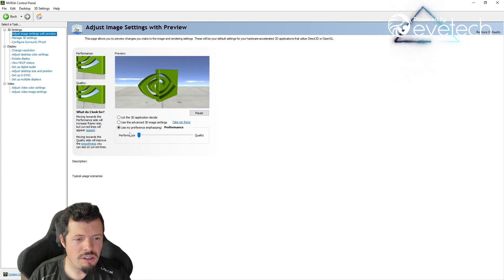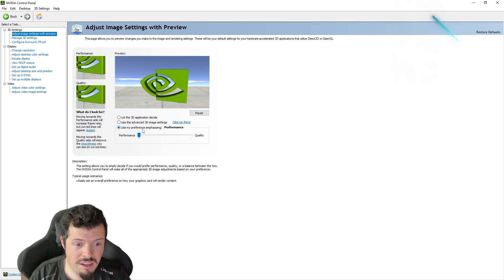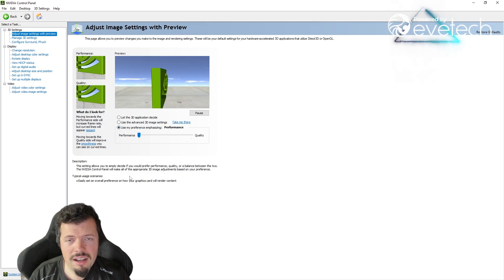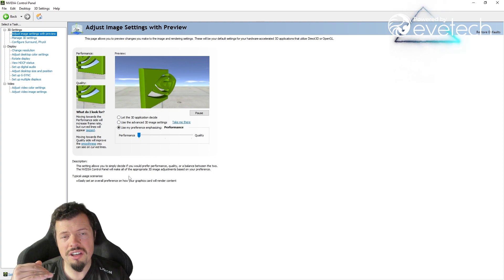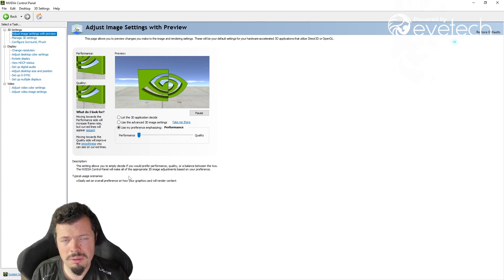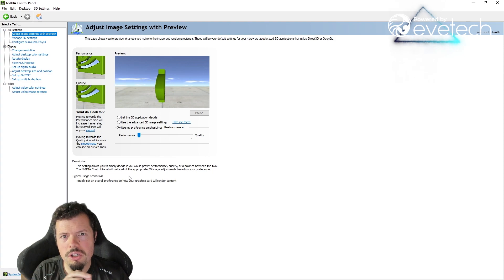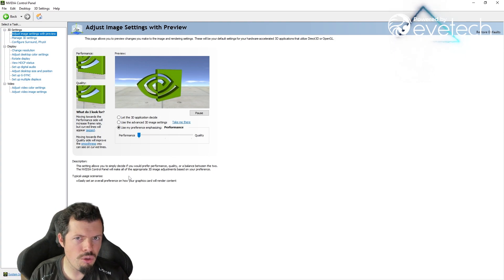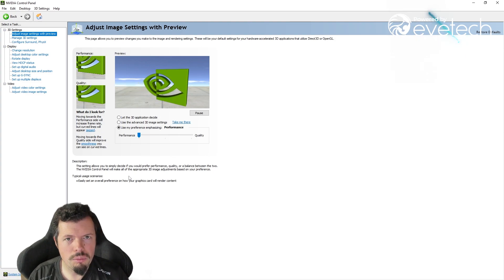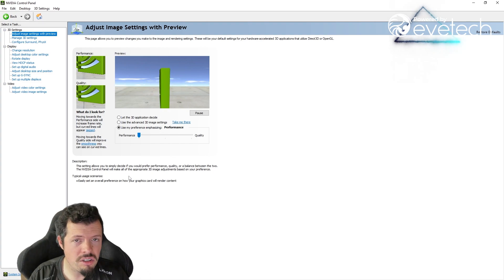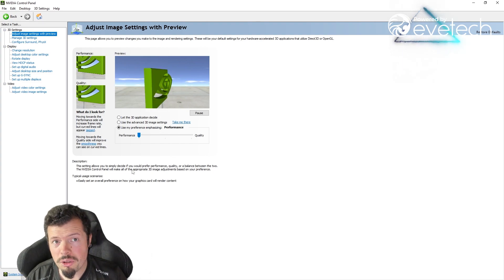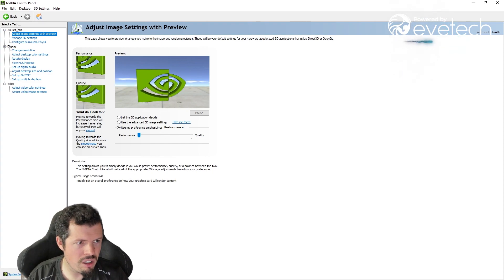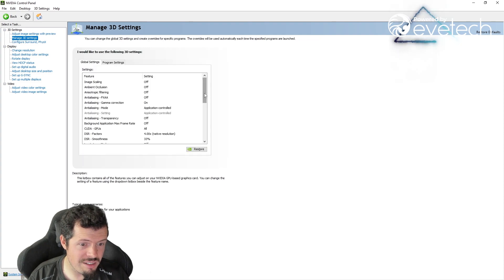Should have "Use my preference emphasizing performance" selected. That's going to tell the GPU to push as hard as it possibly can and not really worry about the actual image quality as much. You'll do that with your settings in-game. The GPU is just going to try and give you the most frame rate, which is exactly what we're going to set up in the 3D settings over here as well.